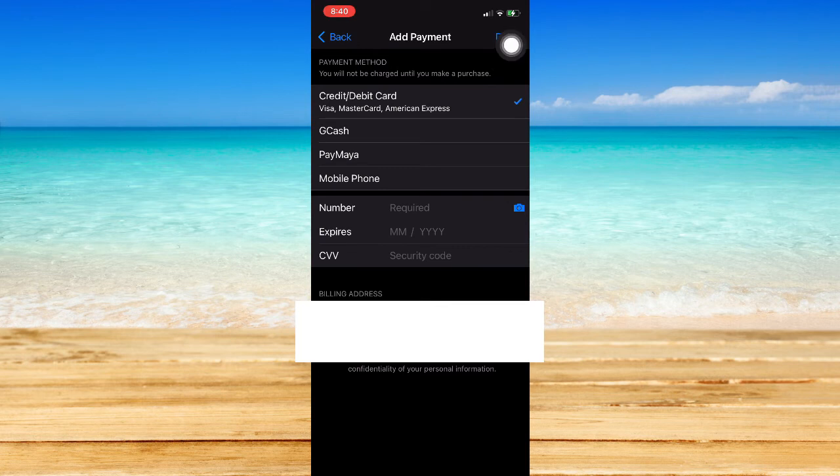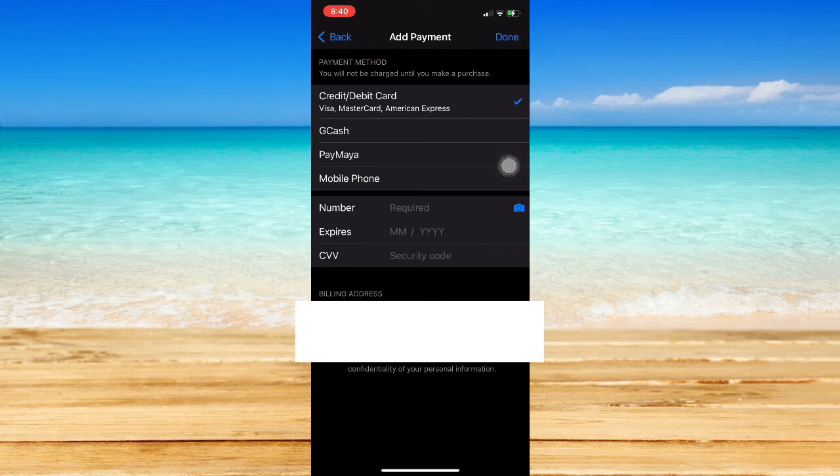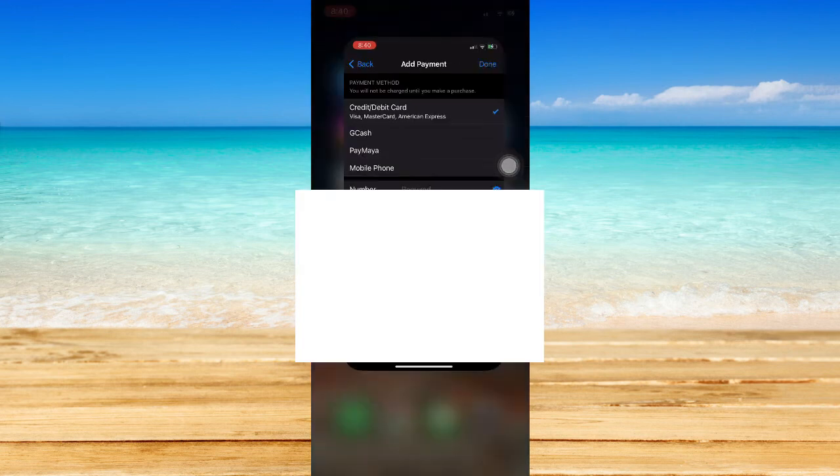Click on Done once you are done, and that's it. That's how you can update payment method on iPhone.